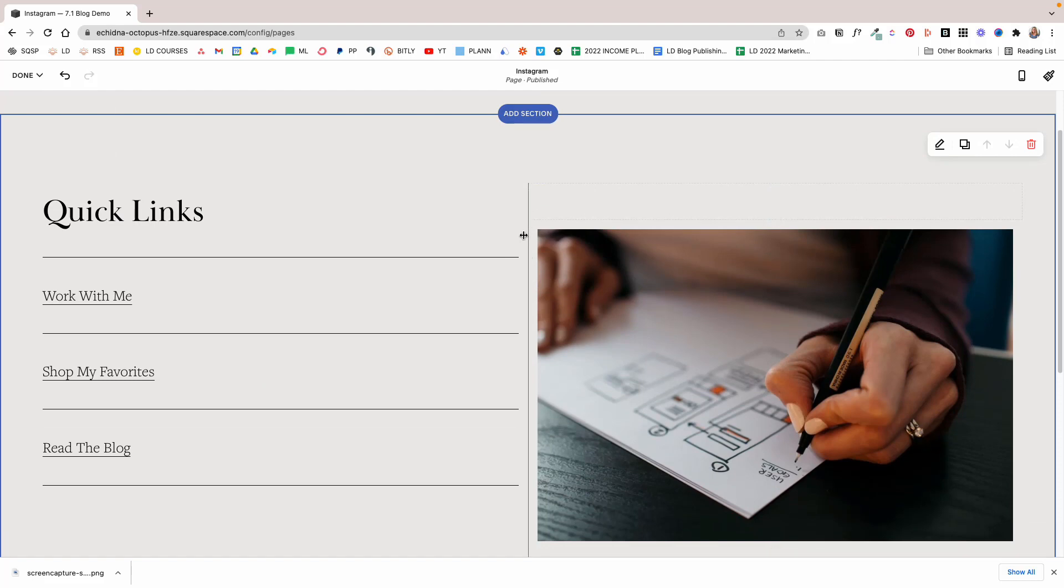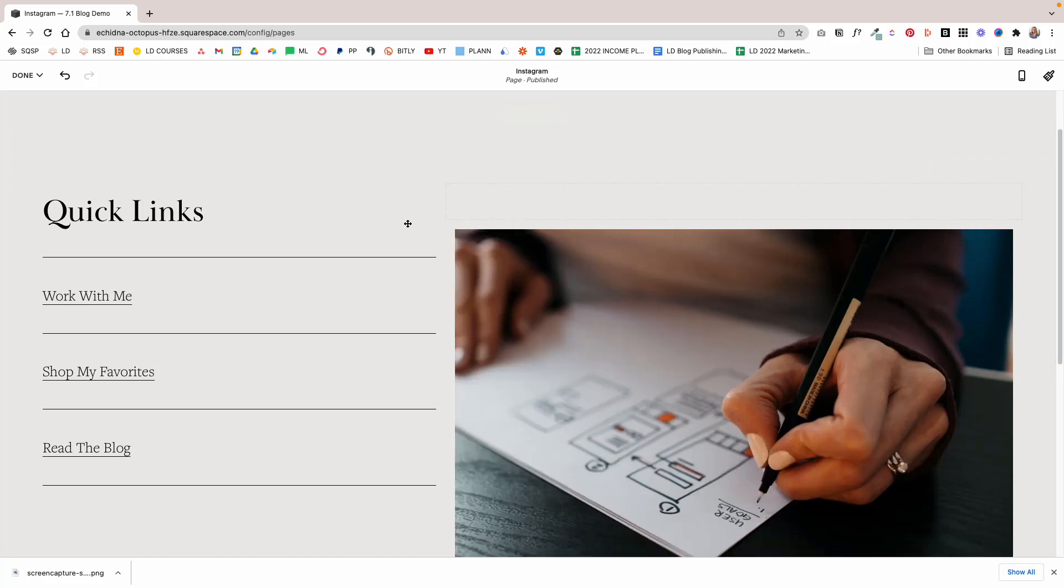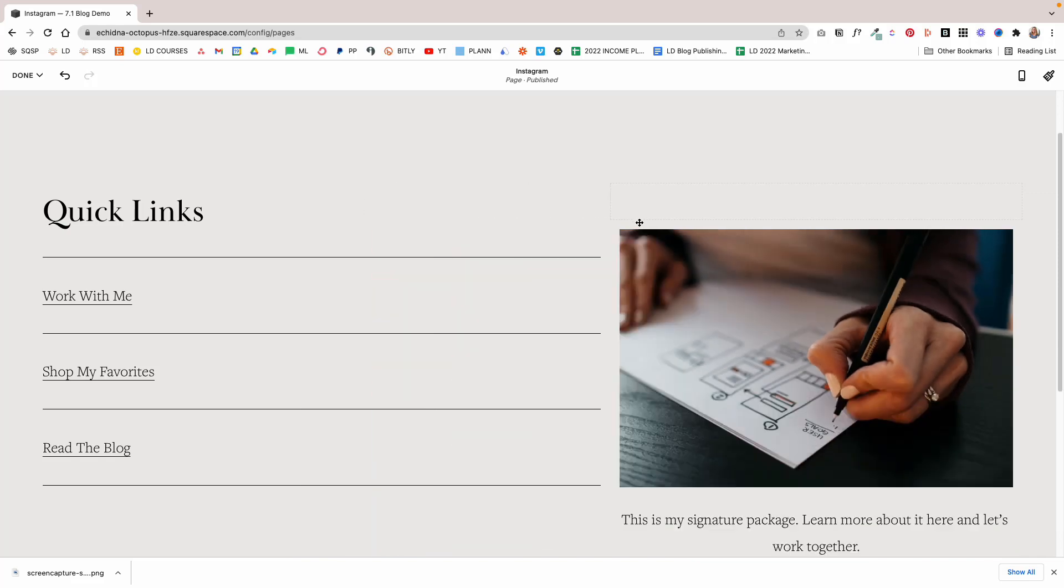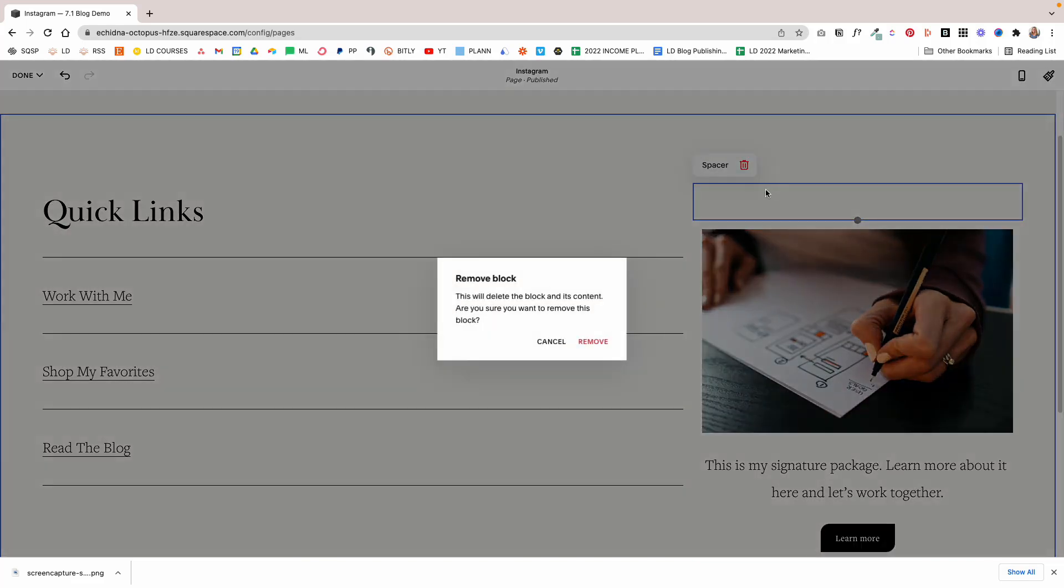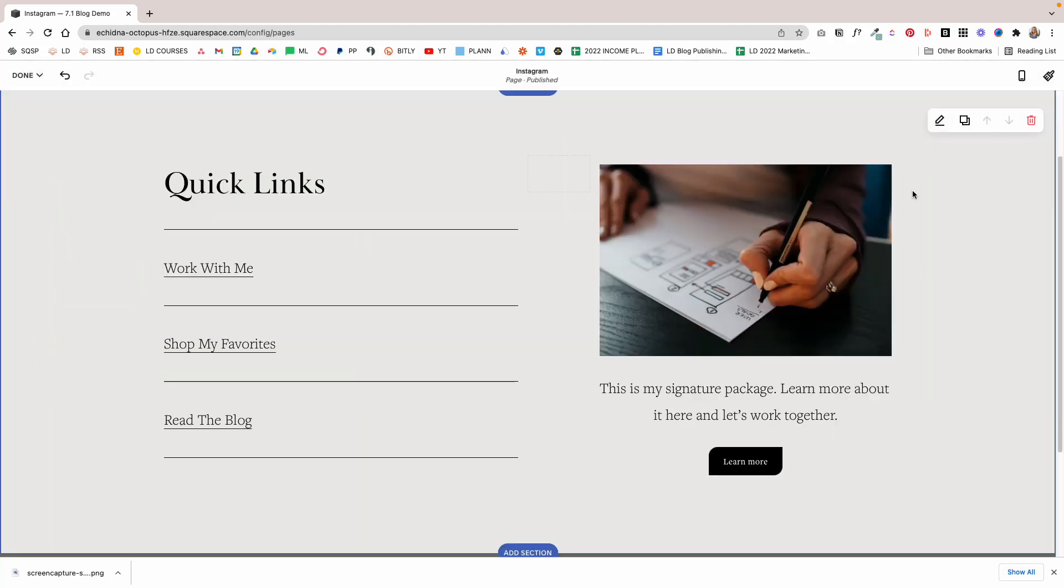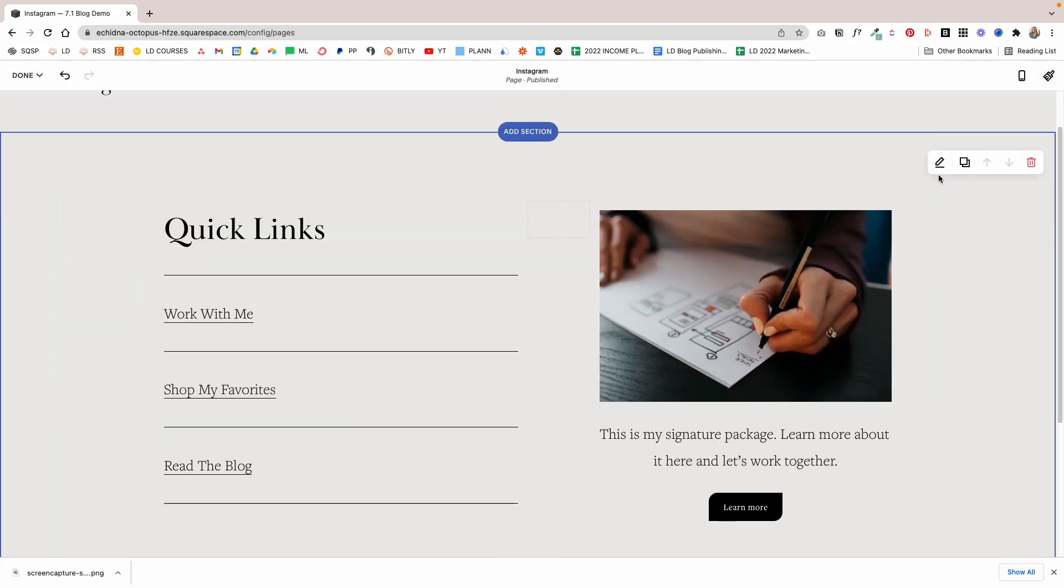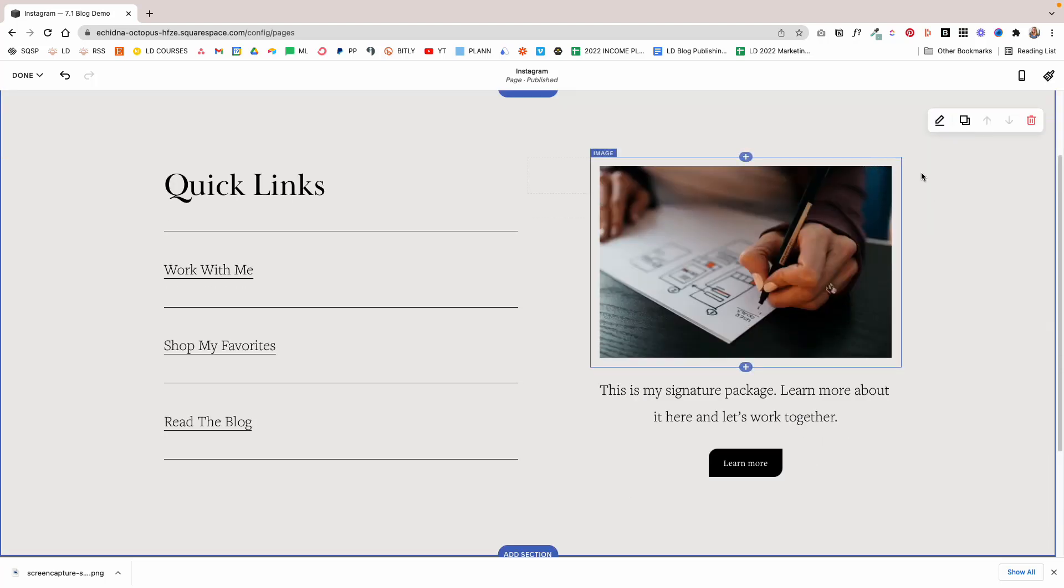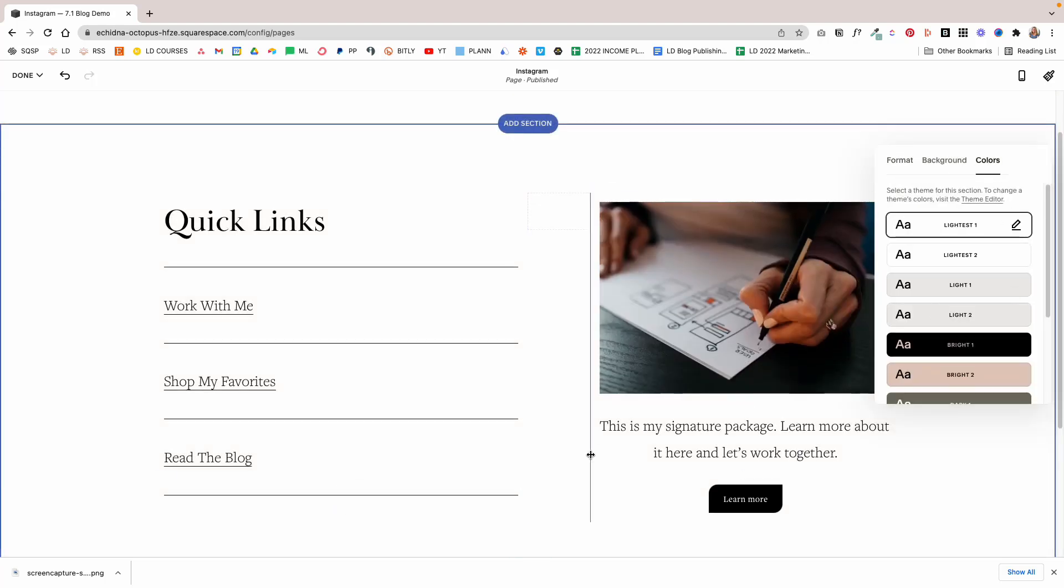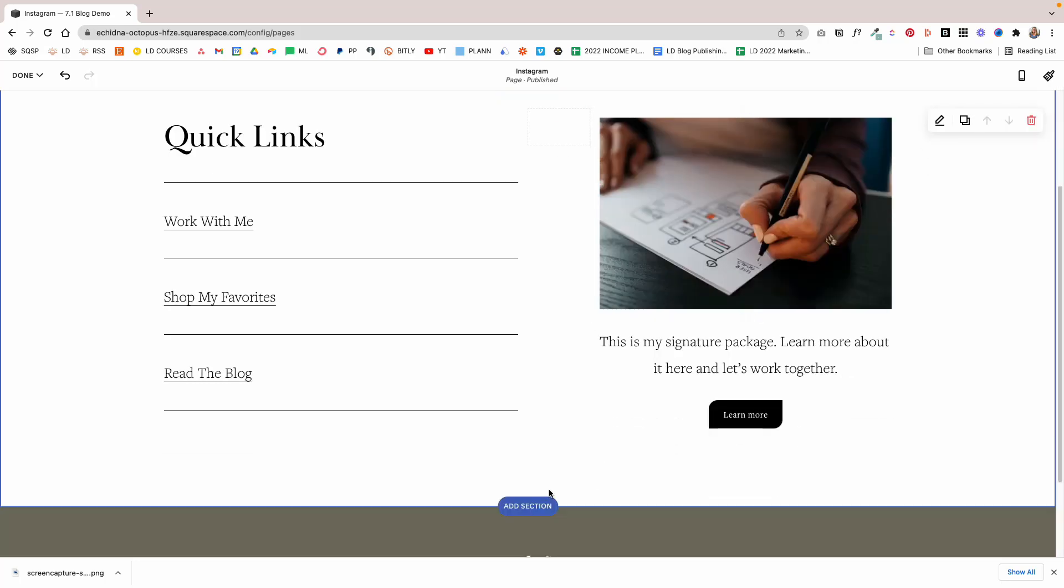Then I'm going to hover until this spacer, until this line appears that separates the two halves of the content, and I'm going to drag it like this. I'm going to delete this spacer block and make the section smaller. Then I'm going to change the background color to light.